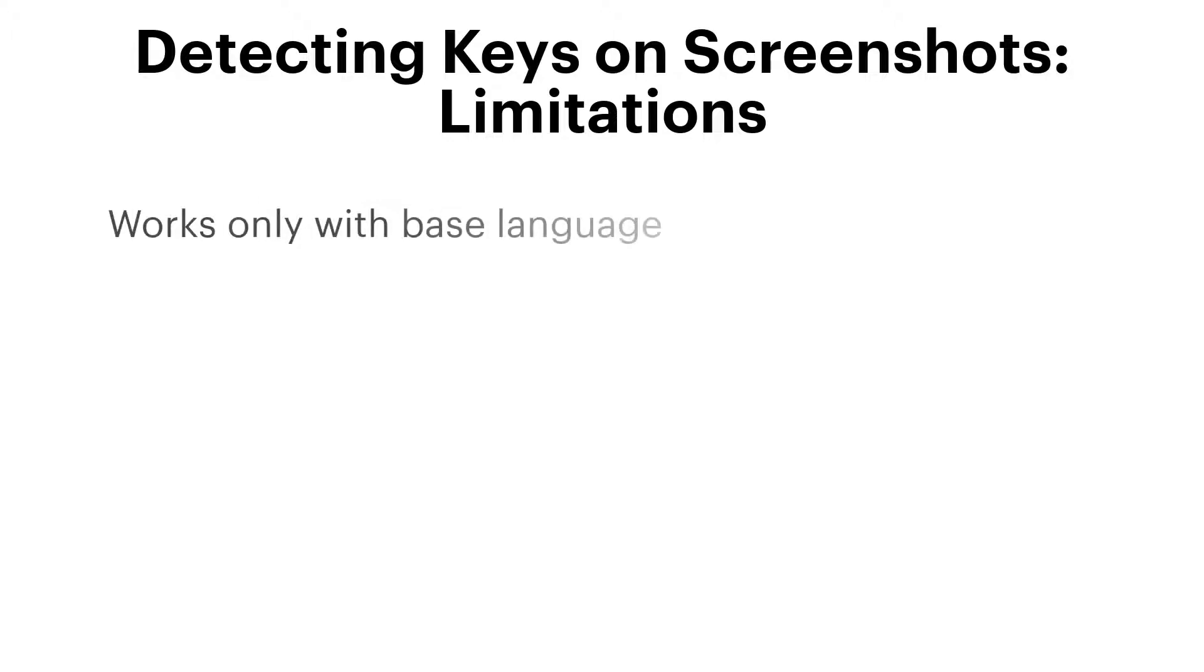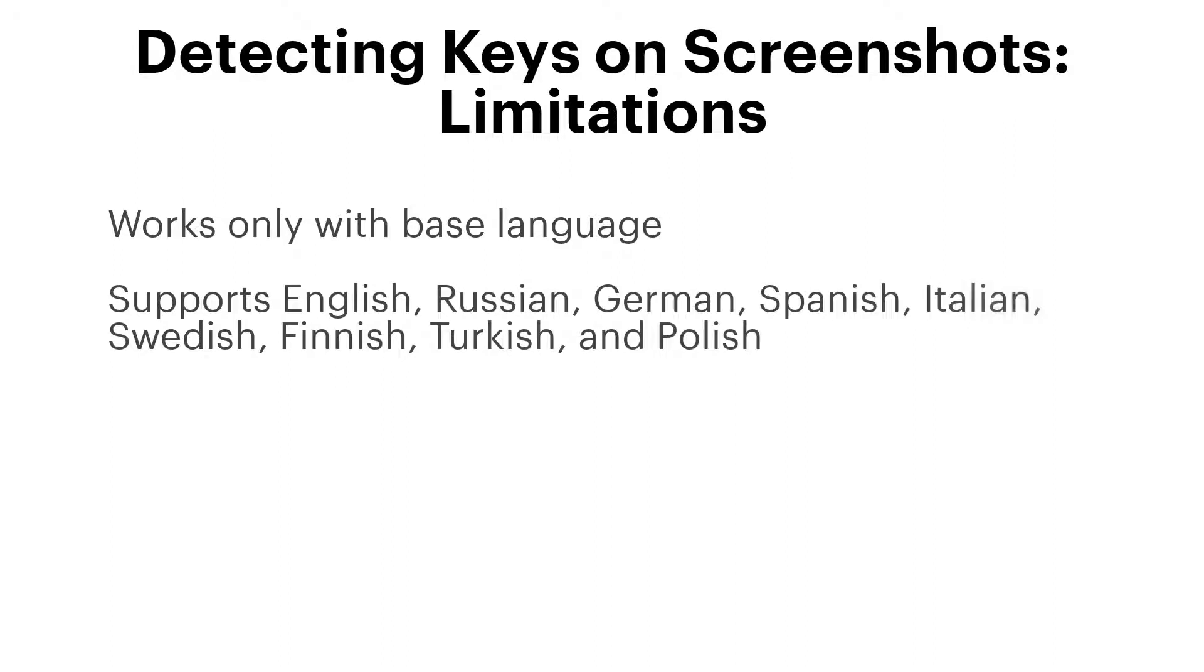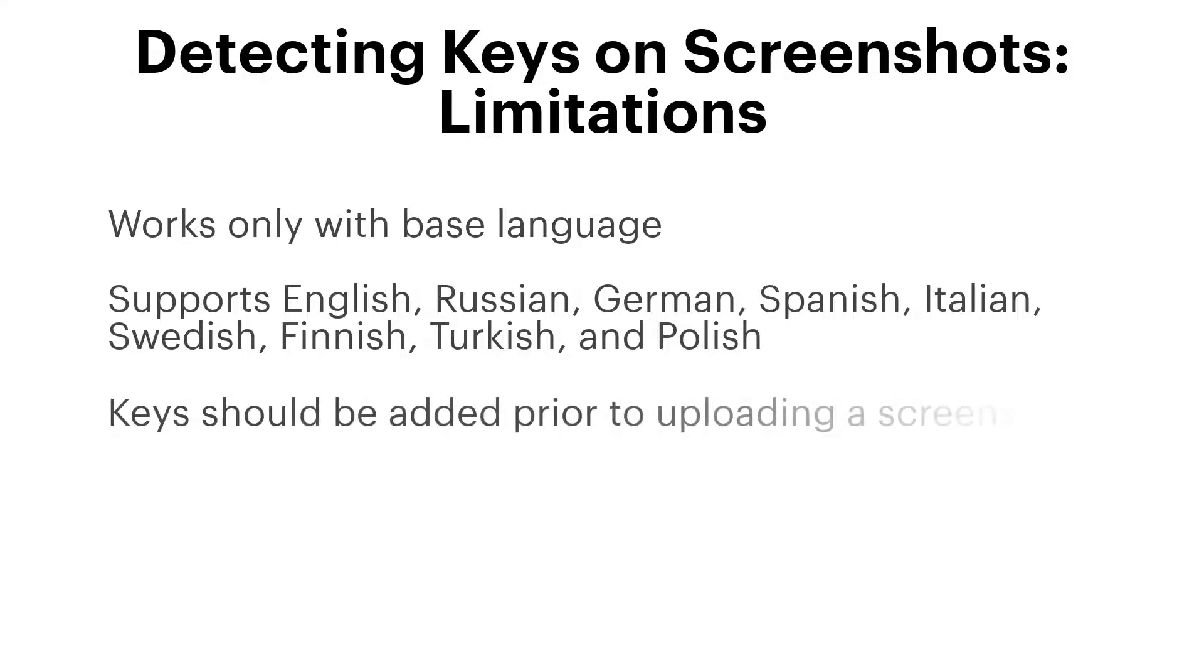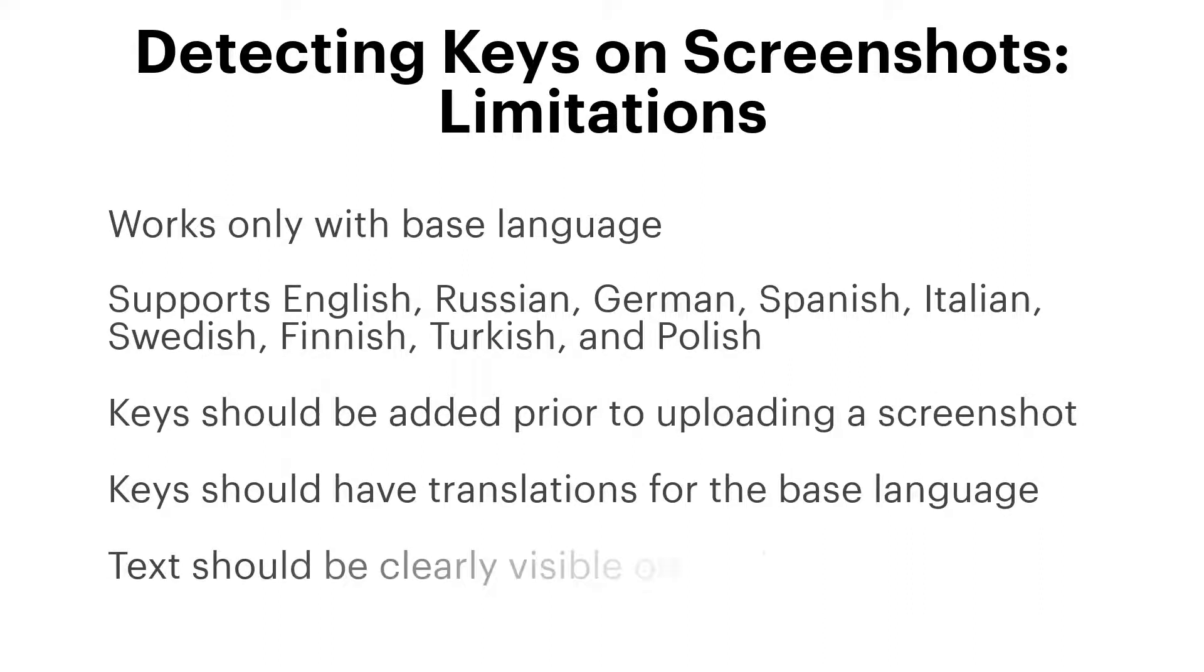There are some limitations to this feature however. Detection works only for the base language. Supported languages are English, Russian, German, Spanish, Italian, Swedish, Finnish, Turkish and Polish. The keys should be added prior to uploading a screenshot and they should have translations for the base language. The text should be clearly visible on the image. If the image has bad quality or the text is illegible, recognition may fail.